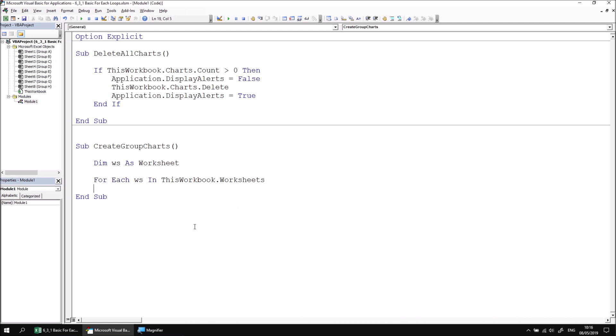To tell the loop to move on to the next object in the collection, you can write the next keyword, optionally followed by the name of the variable. The loop will now process the collection of worksheets, setting a reference to each worksheet in the collection in the WS variable, one by one until there are no more worksheets to process.